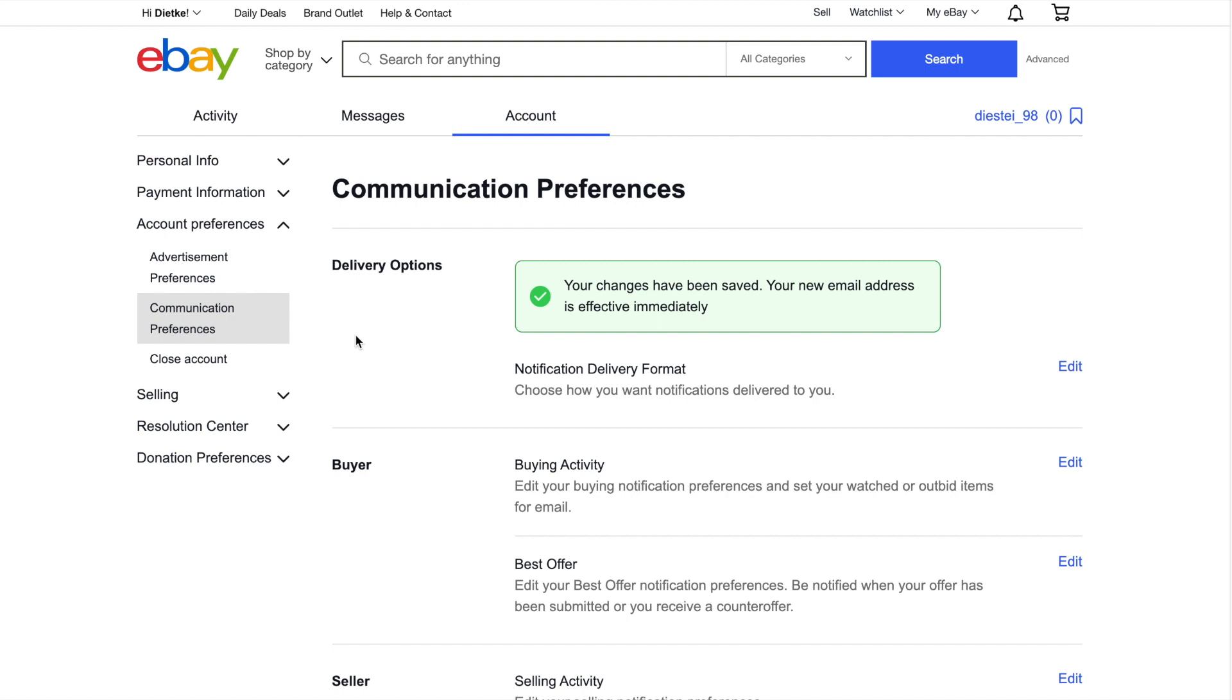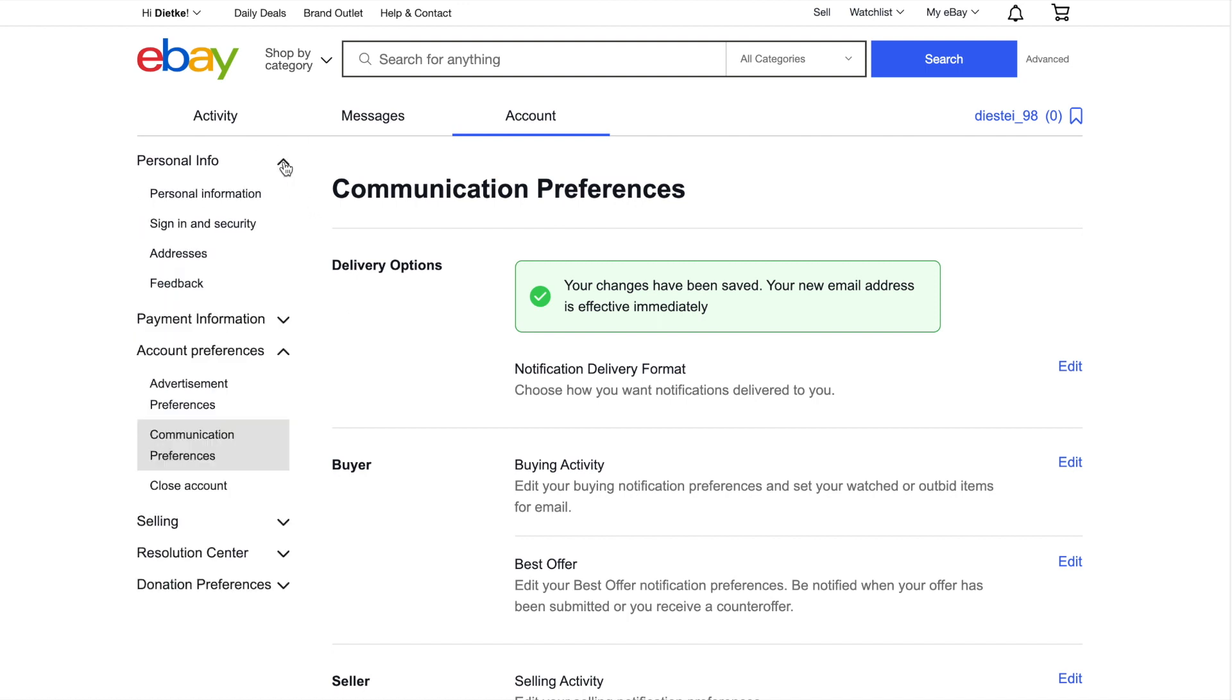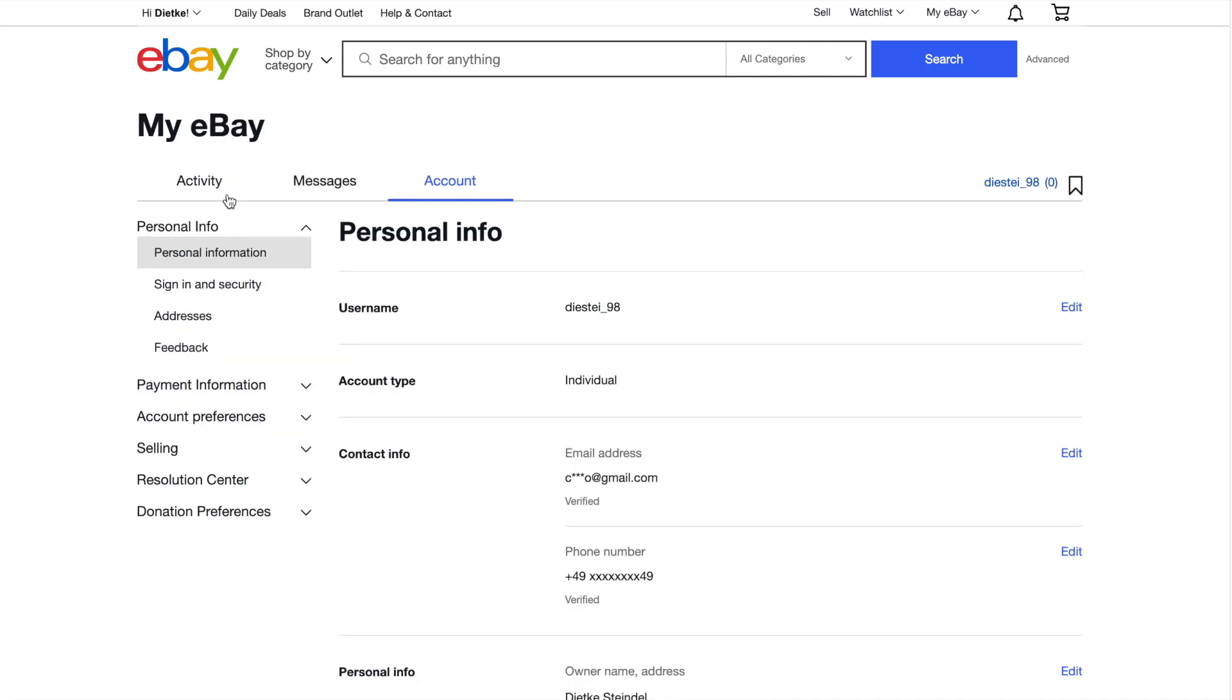Let's move on to your contact email. Click Personal Info on the left, then choose Personal Information. Sign back in to your eBay account if prompted. In the Contact Info section, find Email Address and click Edit on the right.